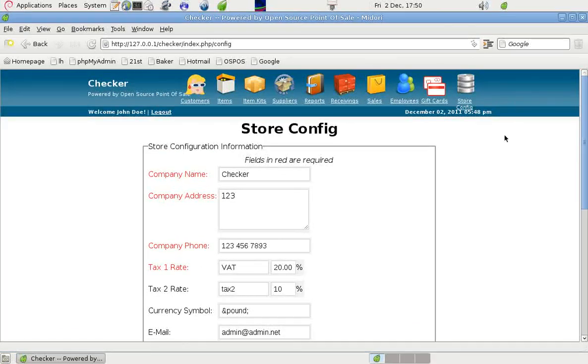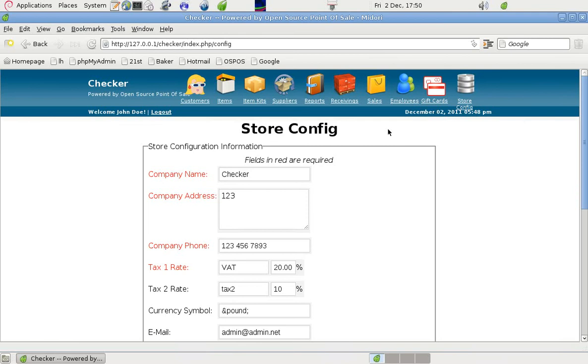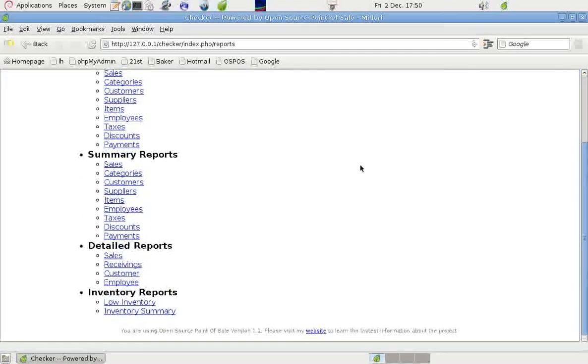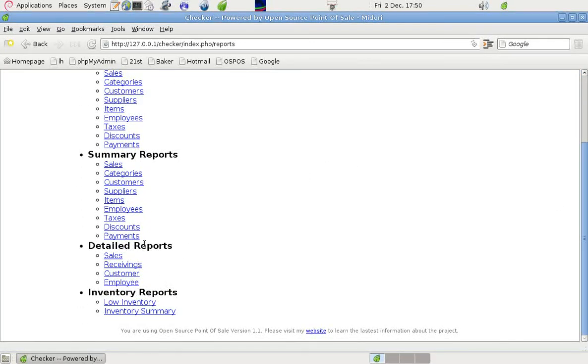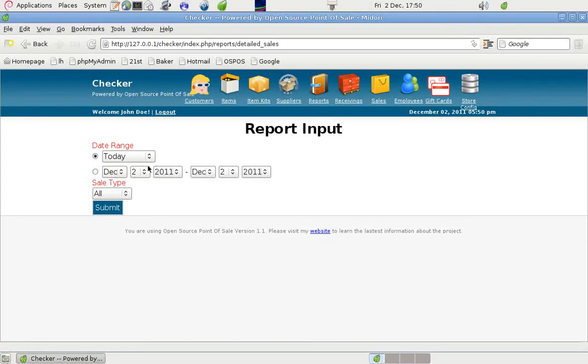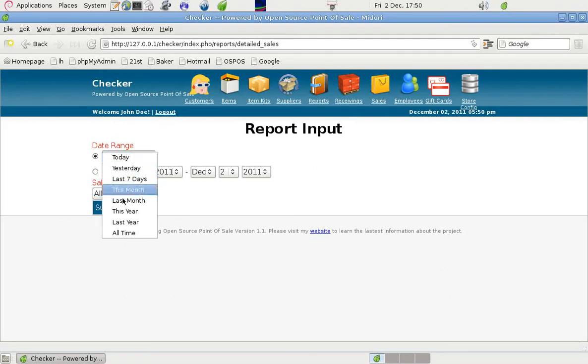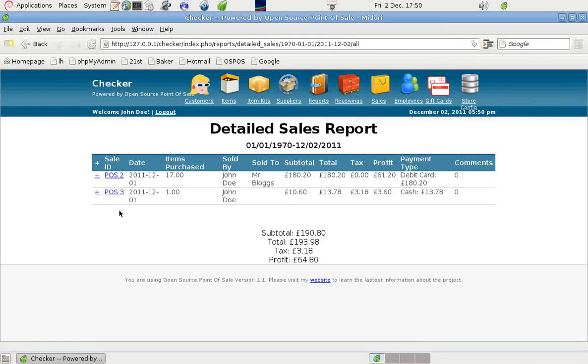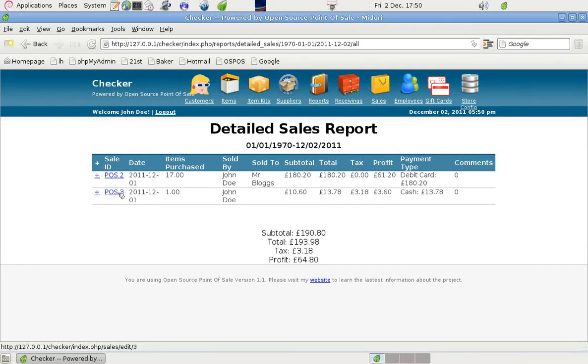If we have a look at this business of two rates of sales tax, I'll go into reports and I'll look at one that was done earlier. If I go to detailed reports and sales, if I go all time, submit. There's one here, POS 3.